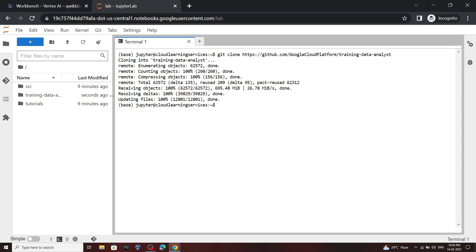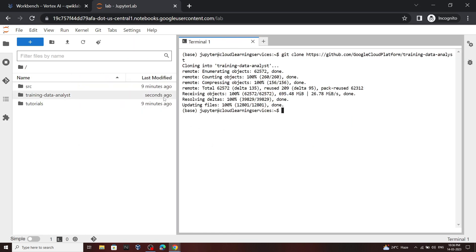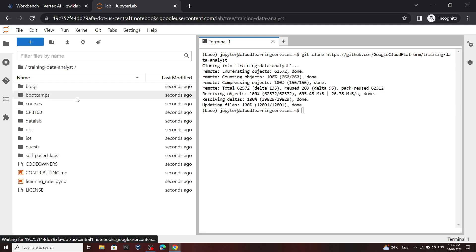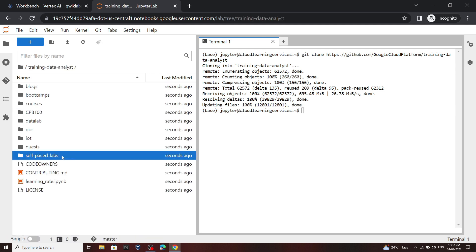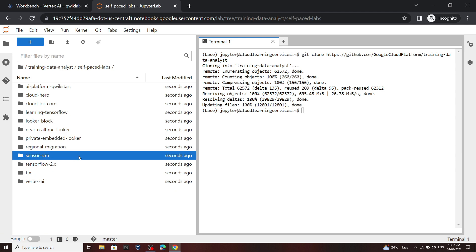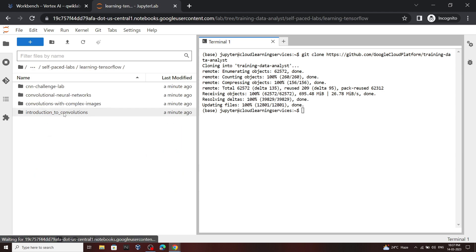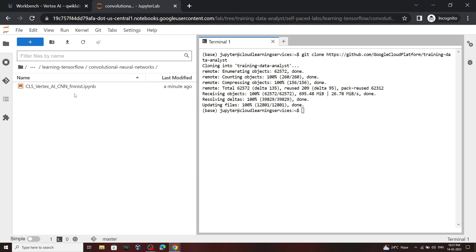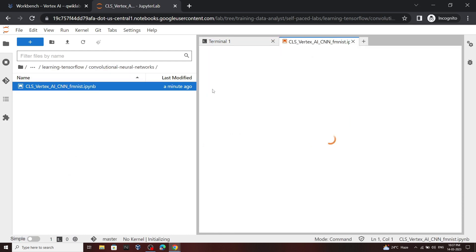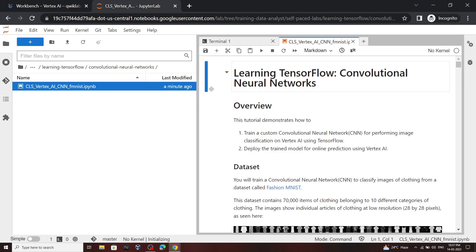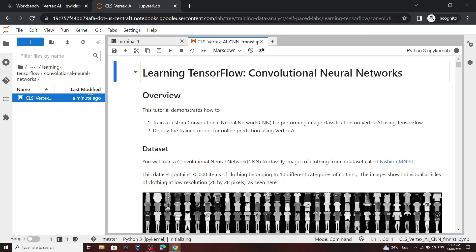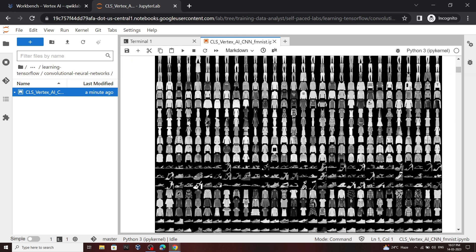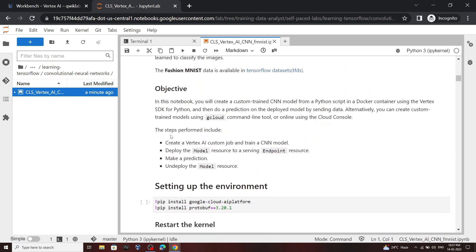Once it is complete, open this training data analyst folder. Then go to self-paced labs, then open Learning TensorFlow. Now open this folder. Now what we have to do is run this Jupyter notebook.